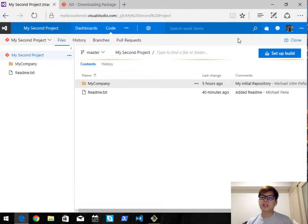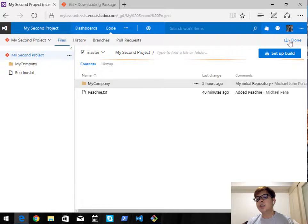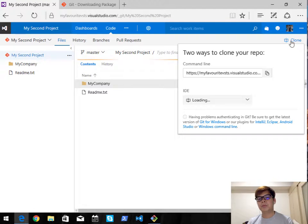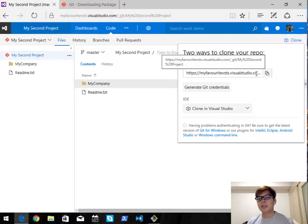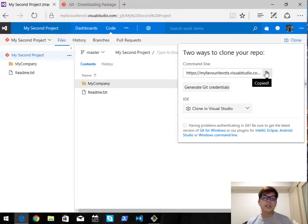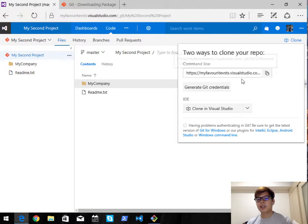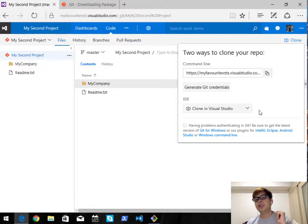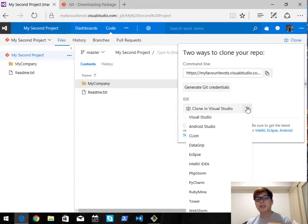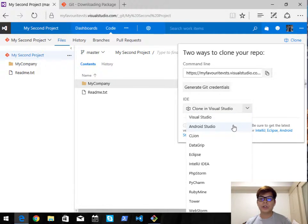The easiest way to clone is to go to the upper right portion and look for the Clone button. Click on that and there you go — you can copy this Git URL. Alternatively, you can generate your own Git credentials for this URL, or clone the repository using your favorite IDE such as Visual Studio, Android Studio, or Eclipse.